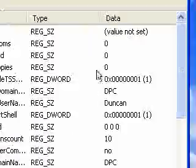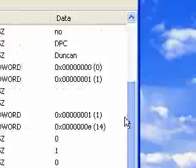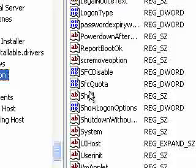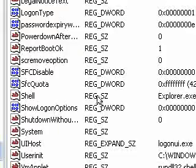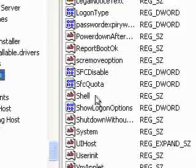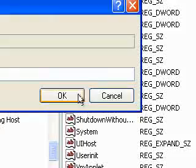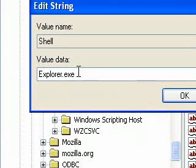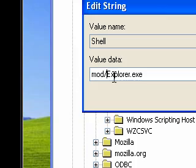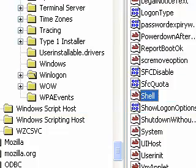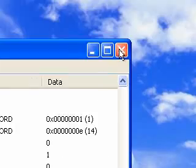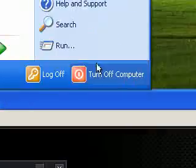We need to scroll down and find something called 'shell.' You'll notice it says Shell here, REG_SZ, explorer.exe. I'm going to double-click this. At the beginning, I'm going to type 'mod' and then forward slash. So that's now mod\explorer.exe. That is pretty much it. All I need to do now is reboot my computer.